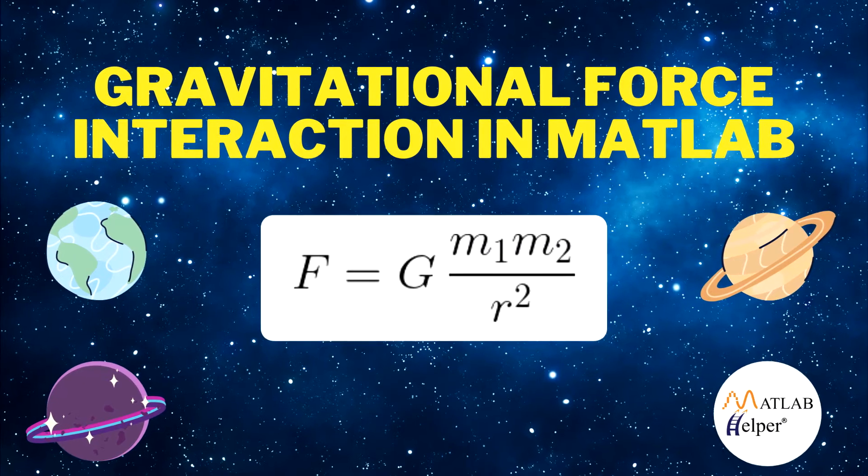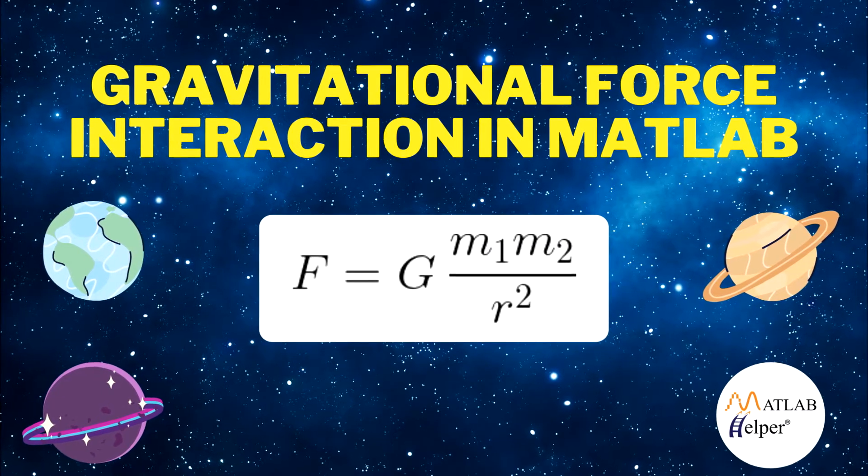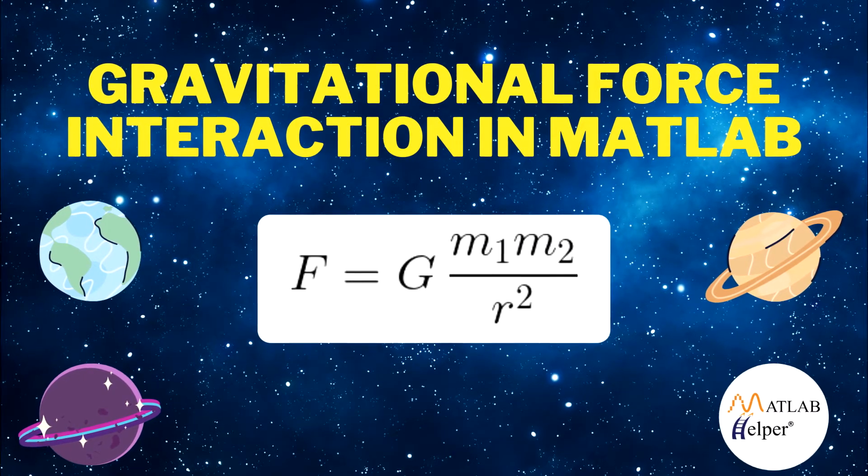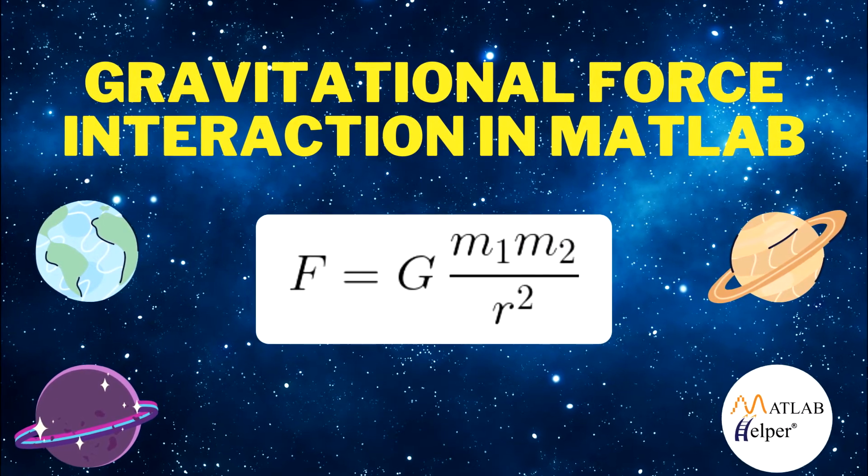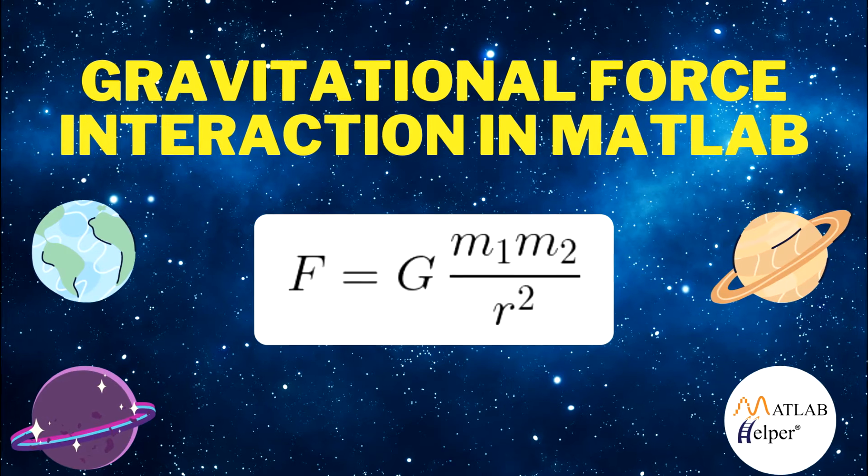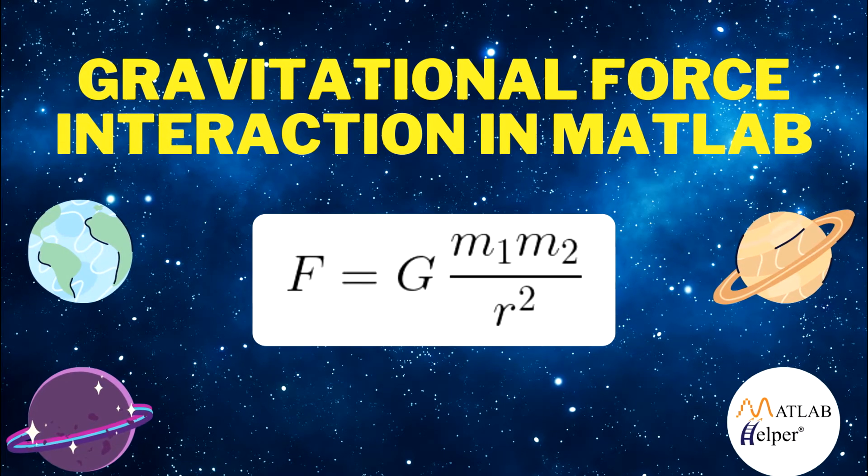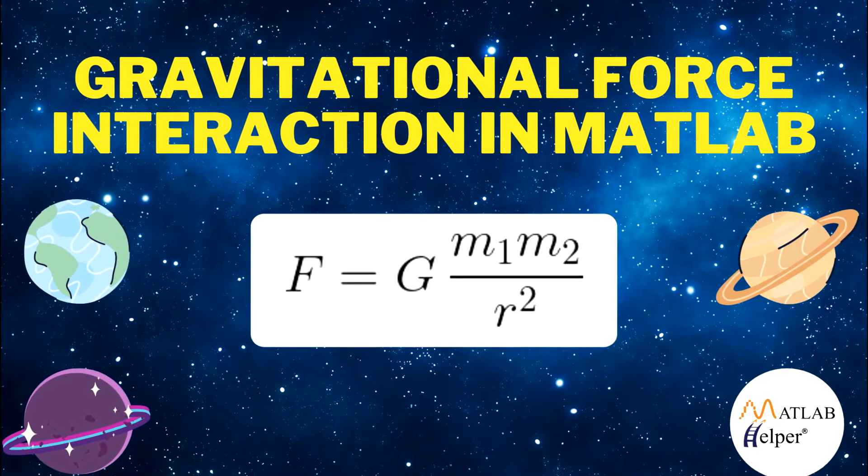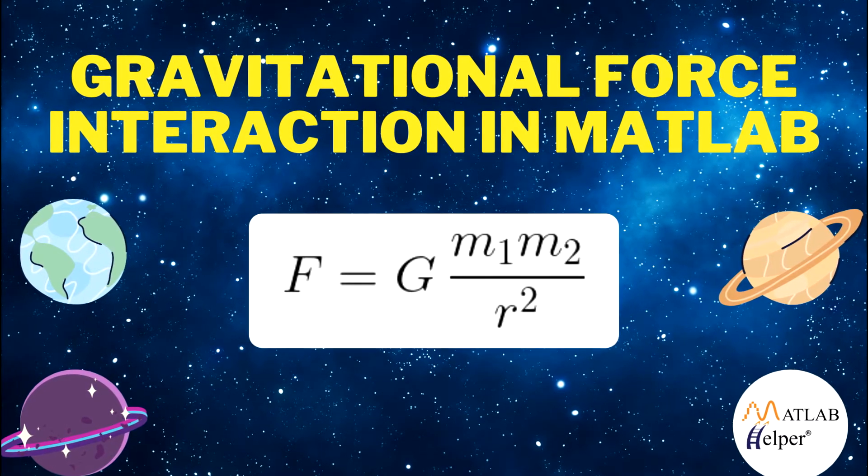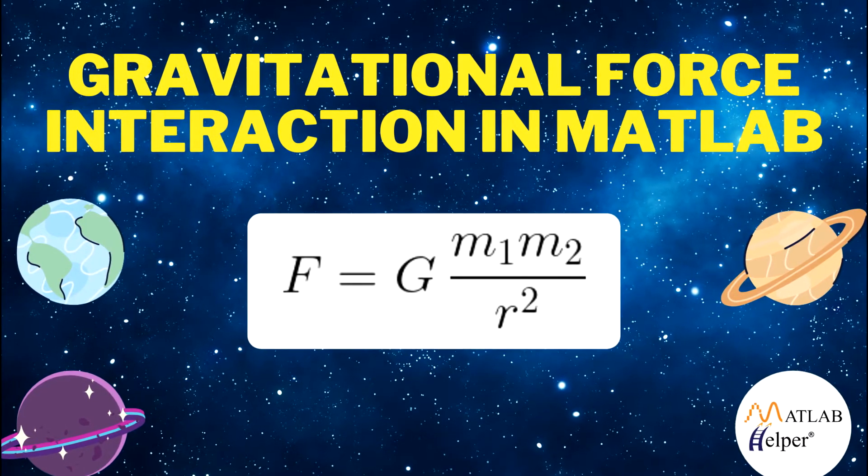Hello everyone, this is Swami Ashok from MATLAB Helper and today we are going to look at a very interesting topic on gravitational force interaction in MATLAB.